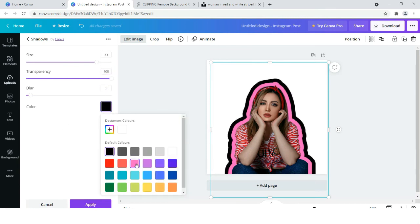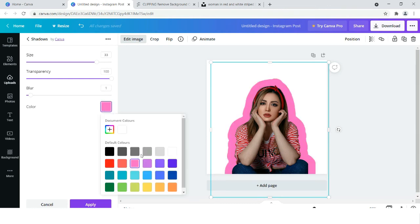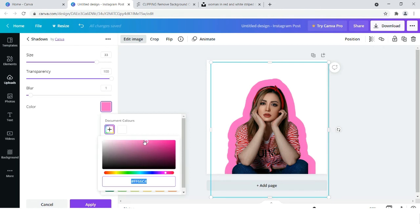Now we have to bring this pink color to the palette. Click it once and now we will find this pink color here. We have to differentiate with a darker color.